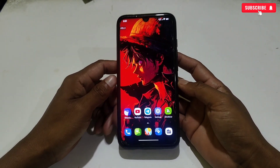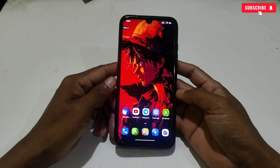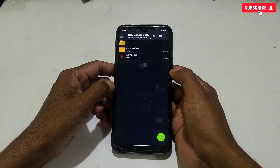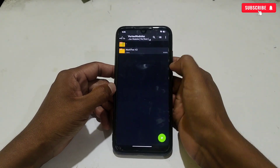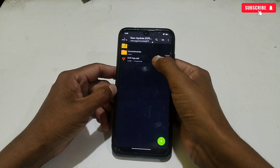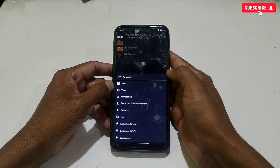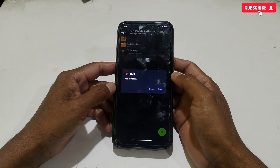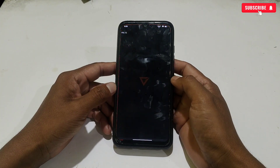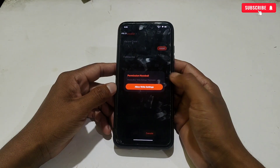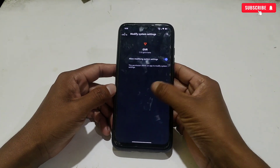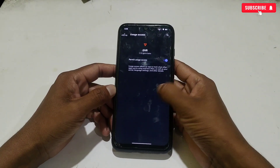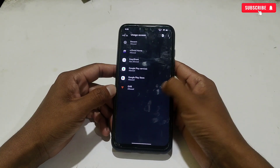Without wasting your time, let's get started with the tutorial. First of all, download and extract the required files from the link. Here you will get the Vortex module folder and GVR Game Turbo APK app. Now simply install the GVR APK app.